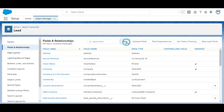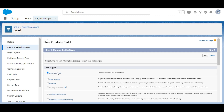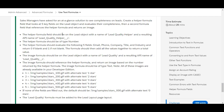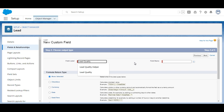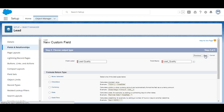This time we also select Formula as the data type. The label of the field is Lead Quality. The return type of this field should be Text, so we select Text and click Next.